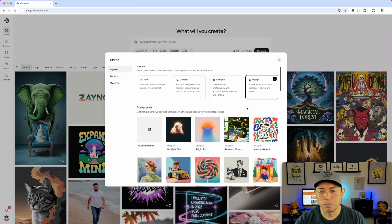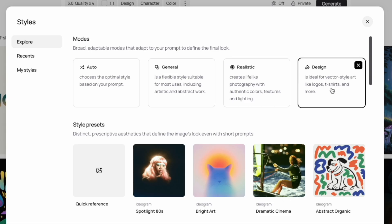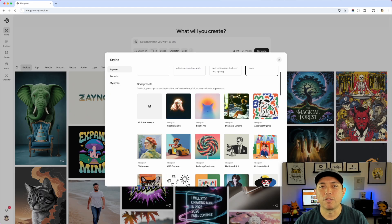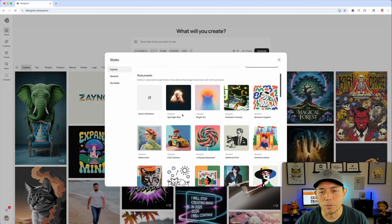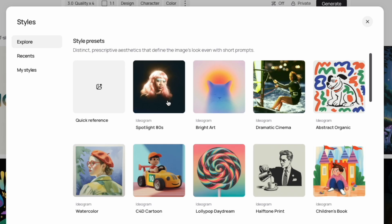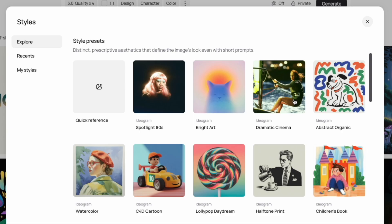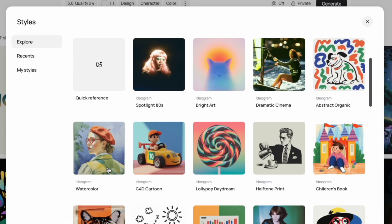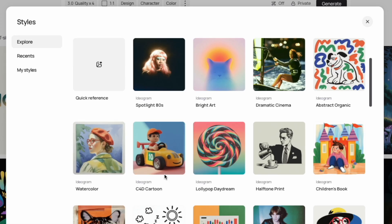By default it says Design, but you can pick different modes. I like Design best for t-shirt designs. These style presets aren't made specifically for t-shirt design, so I'll tell you which are my favorites as we go through them quickly. Spotlight 80s has that glow effect — more photo-oriented. Bright art has a similar glow but is more art-based, so it could work for t-shirts. Dramatic cinema is another photo style. Abstract organic is a fun one. Watercolor I really like — it would work great for t-shirts.